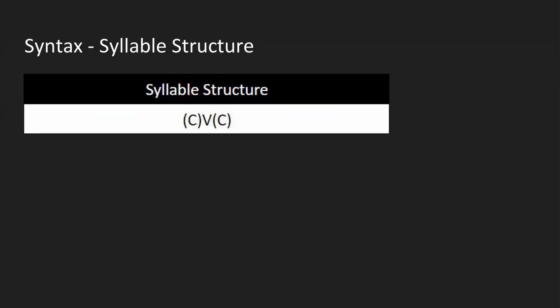And here's the syllable structure. Optional onset, required nucleus, optional coda. Pretty simple.